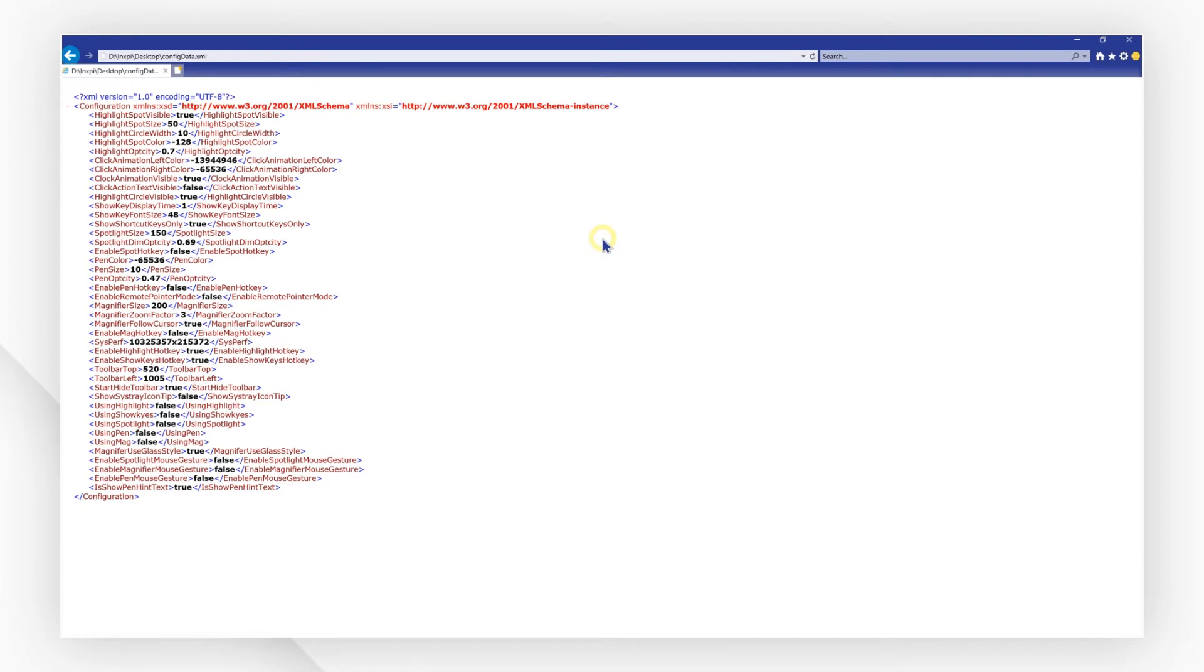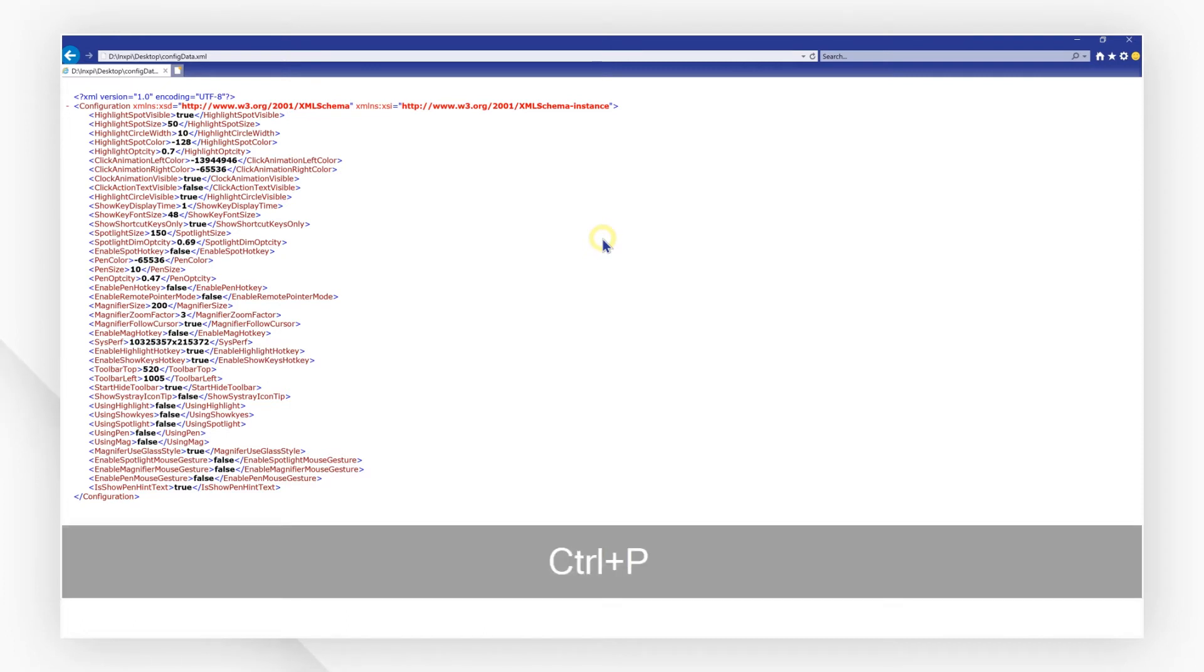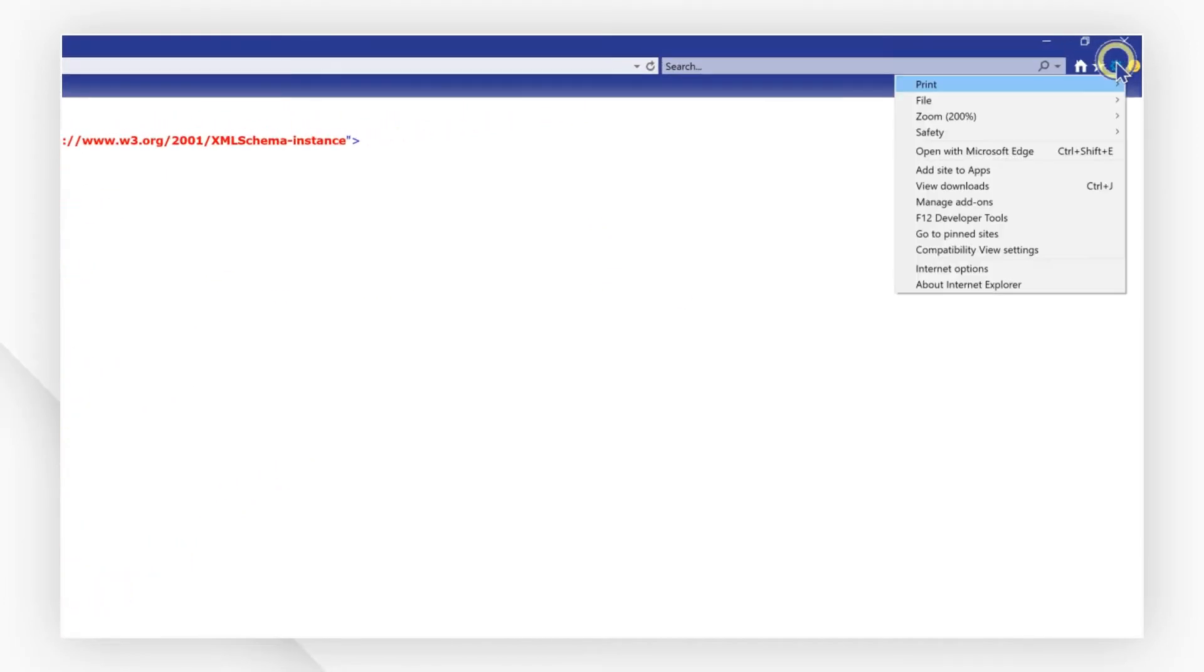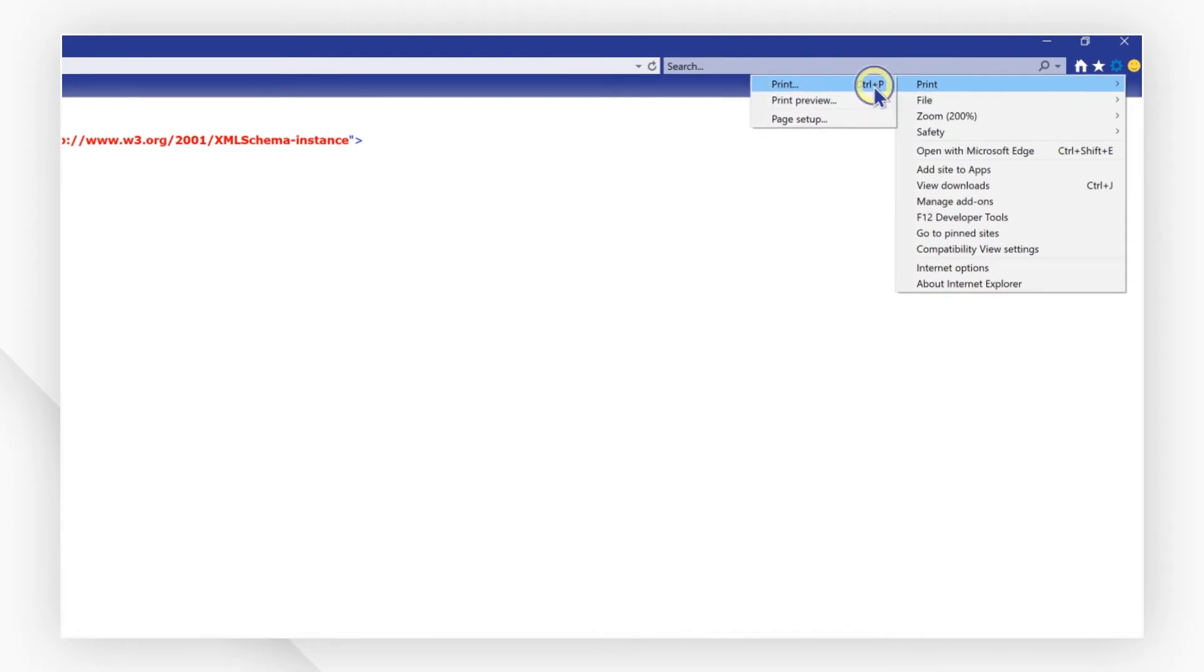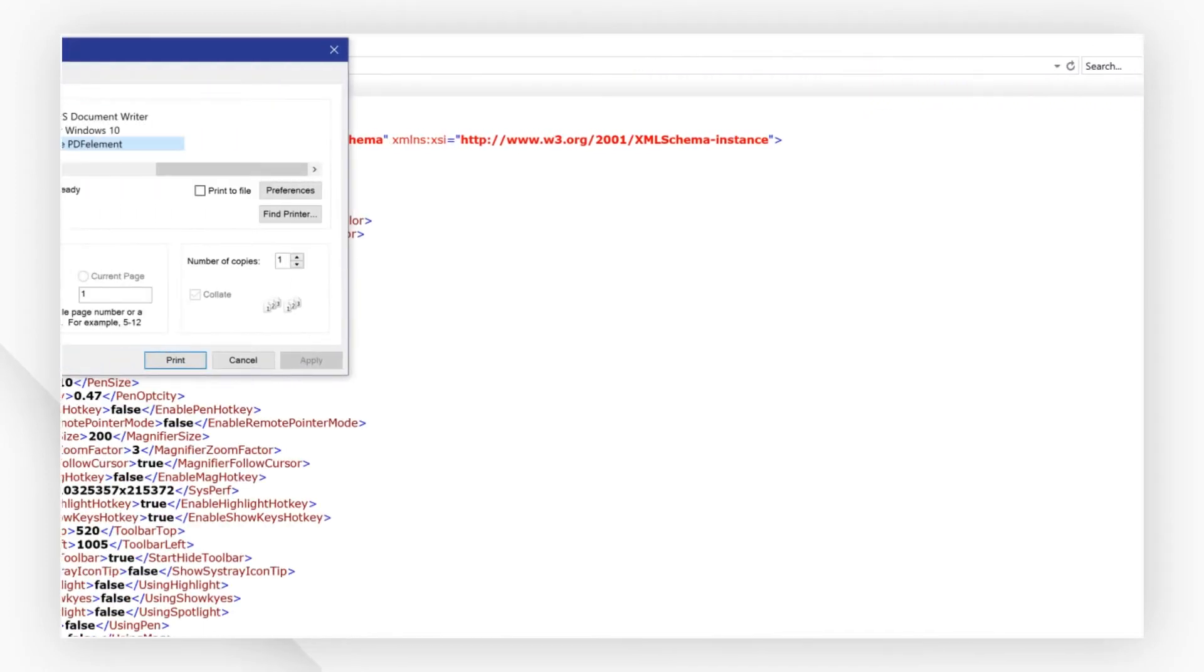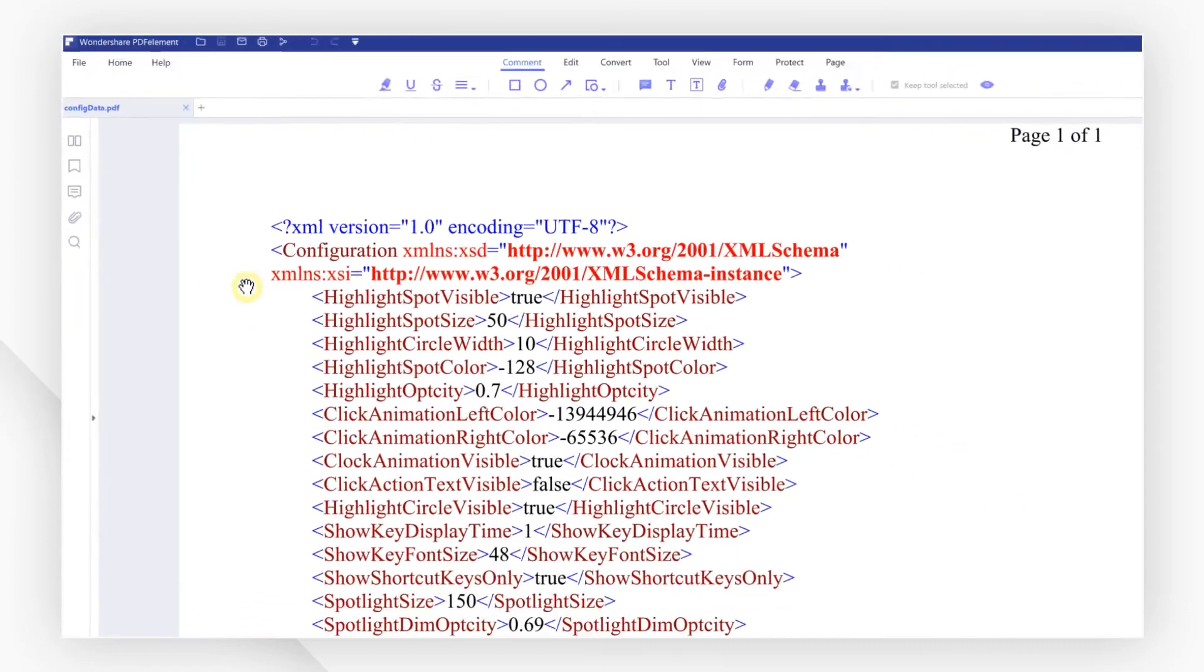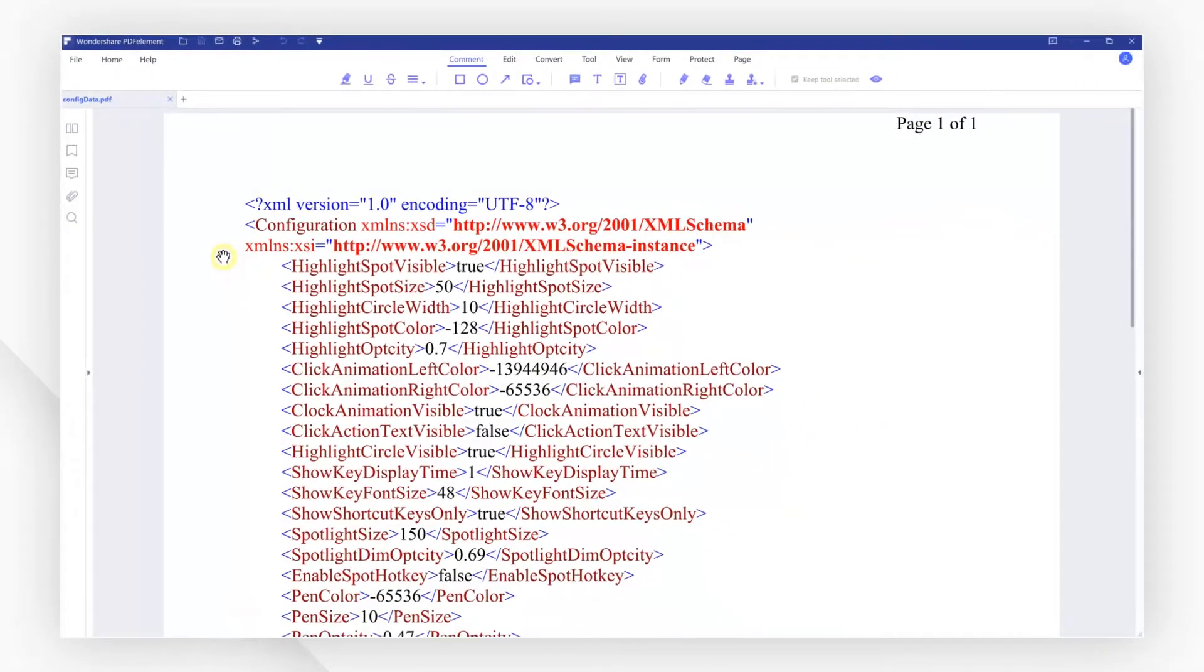Then, press Ctrl+P or head over to the print button to open the print setting box and select Wondershare PDF Element as the printer to print. The file will be printed to PDF automatically.